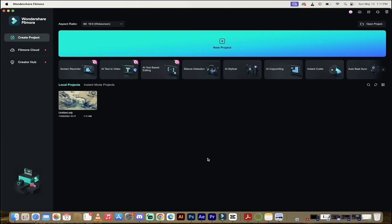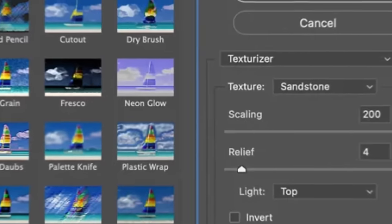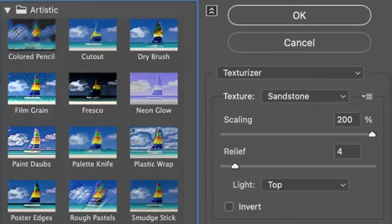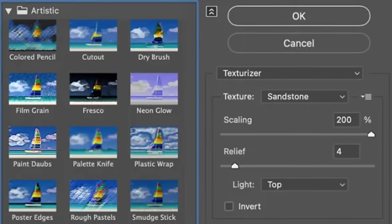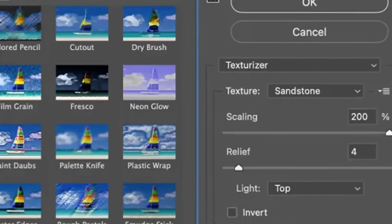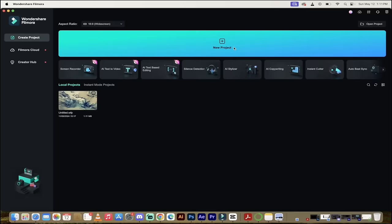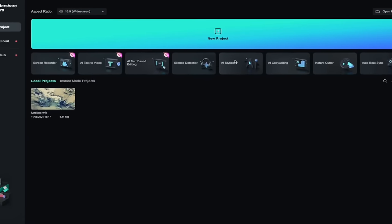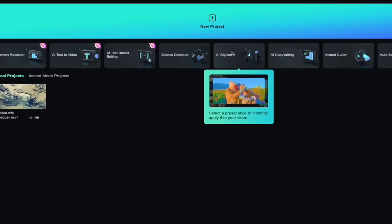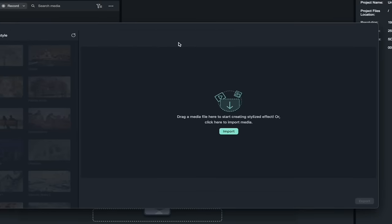The next thing I'm going to show you is the AI Stylizer. This is the tool that allows you to bring Photoshop-style filters to video, and you can do that in Filmora 13. So all you got to do first off is under New Project, click on AI Stylizer.